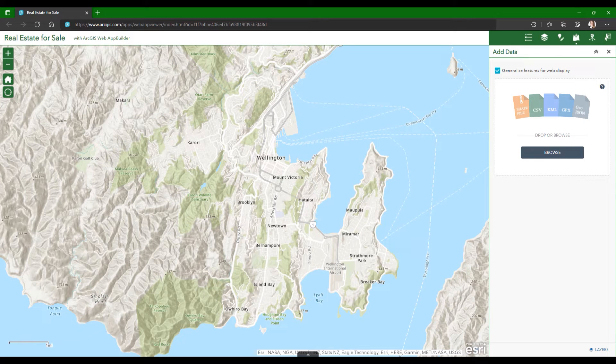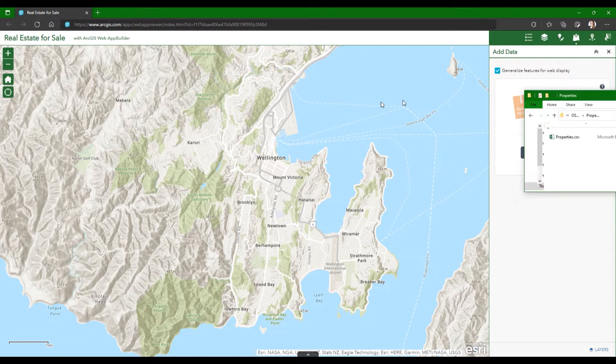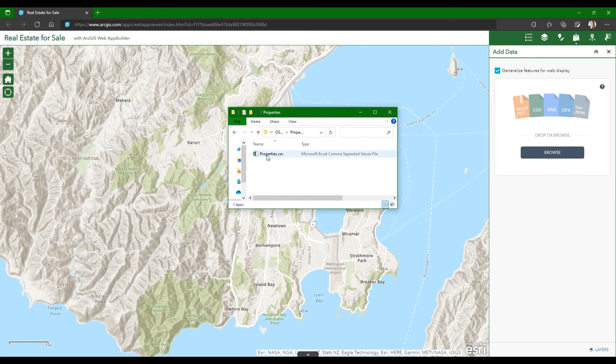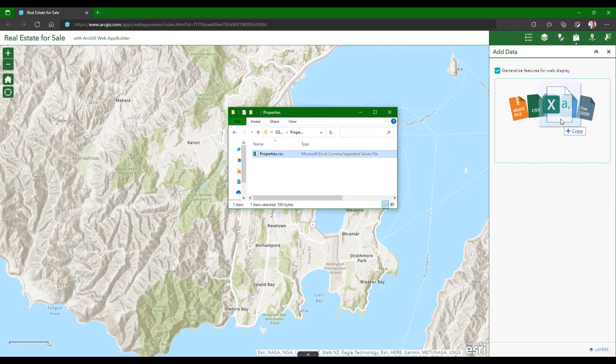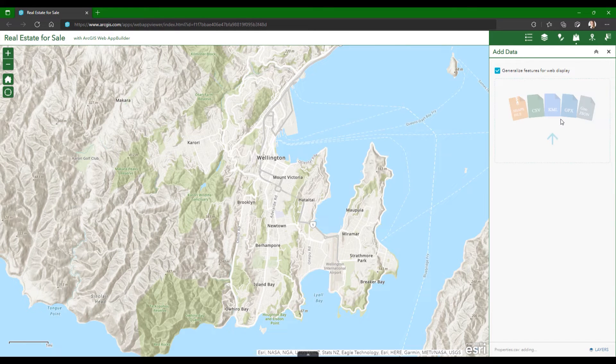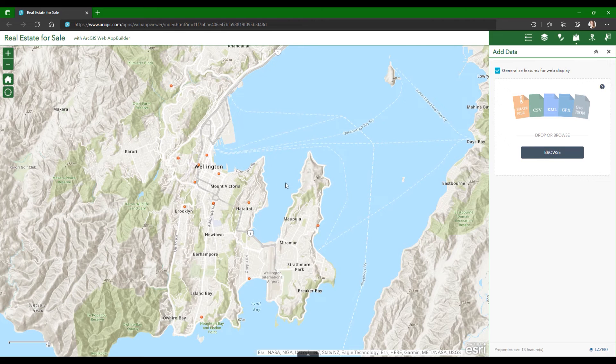So I'll first drag and drop the Excel file onto the Add Data widget, and the properties are automatically geocoded on the map using the provided addresses.